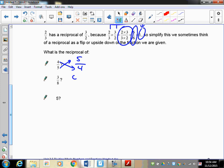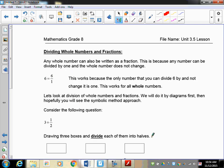The reciprocal of three-eighths becomes eight-thirds. Now five is a little different - you have to think about what five is. Every whole number has a denominator of one; we just don't show it. So if you have five over one, the reciprocal is one-fifth. This is needed because we're obviously going to be doing reciprocal work in our dividing. Any whole number can also be written as a fraction because any number can be divided by one.